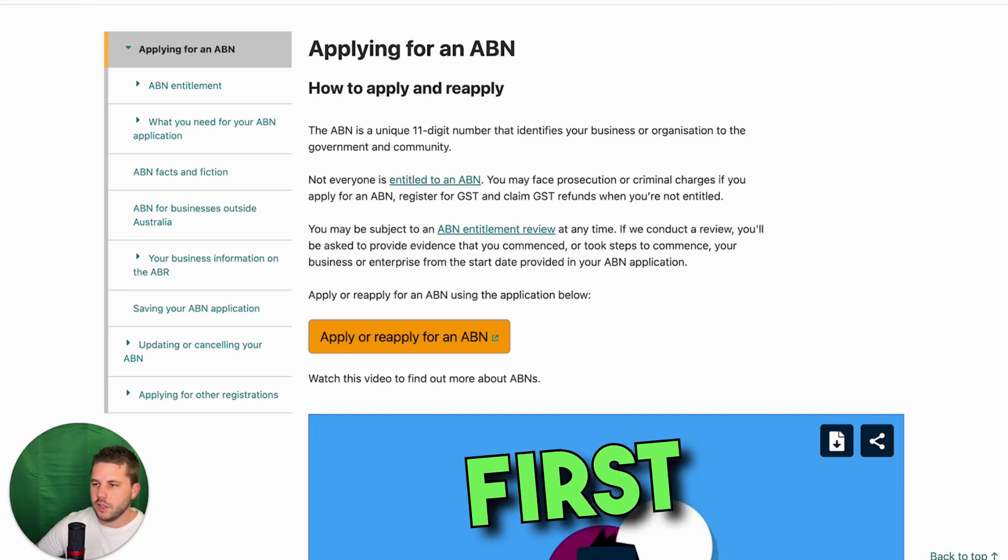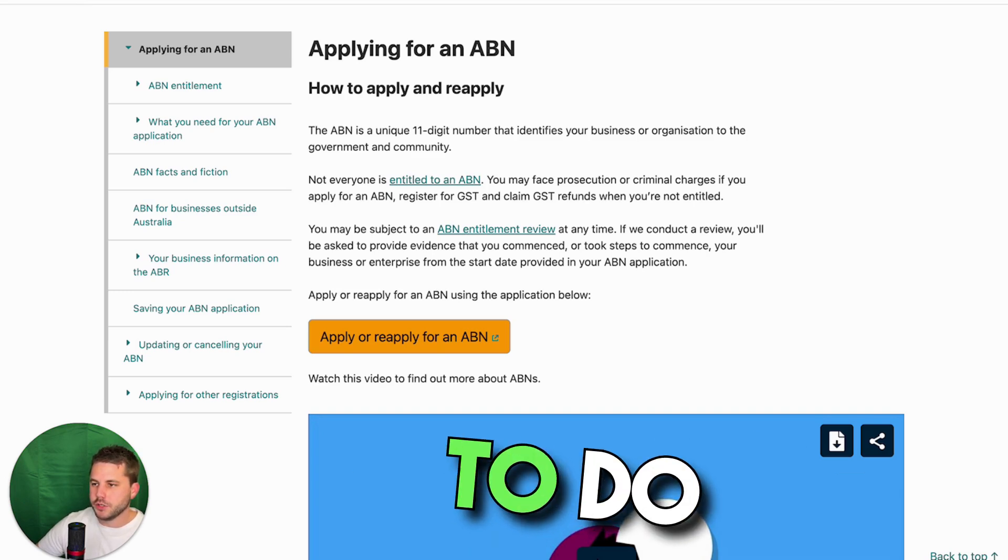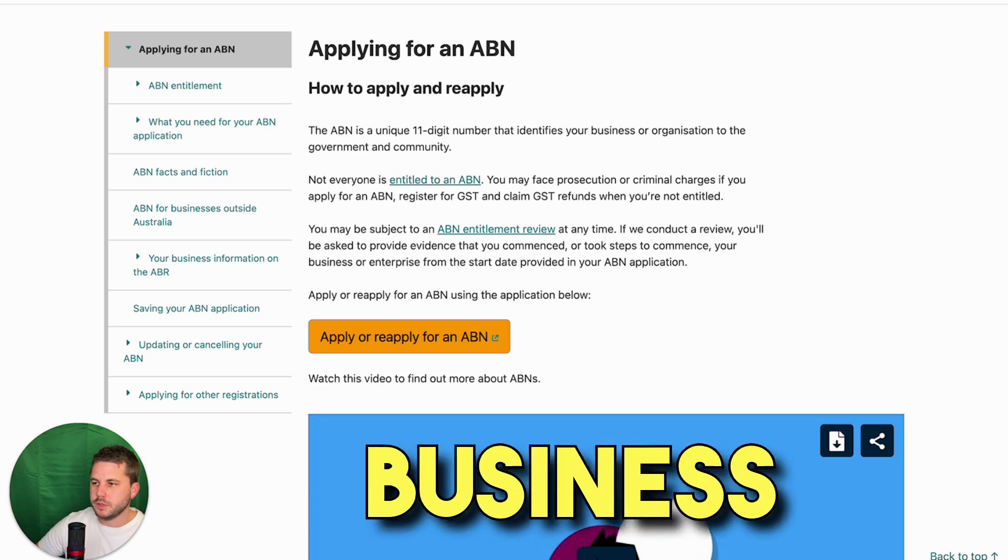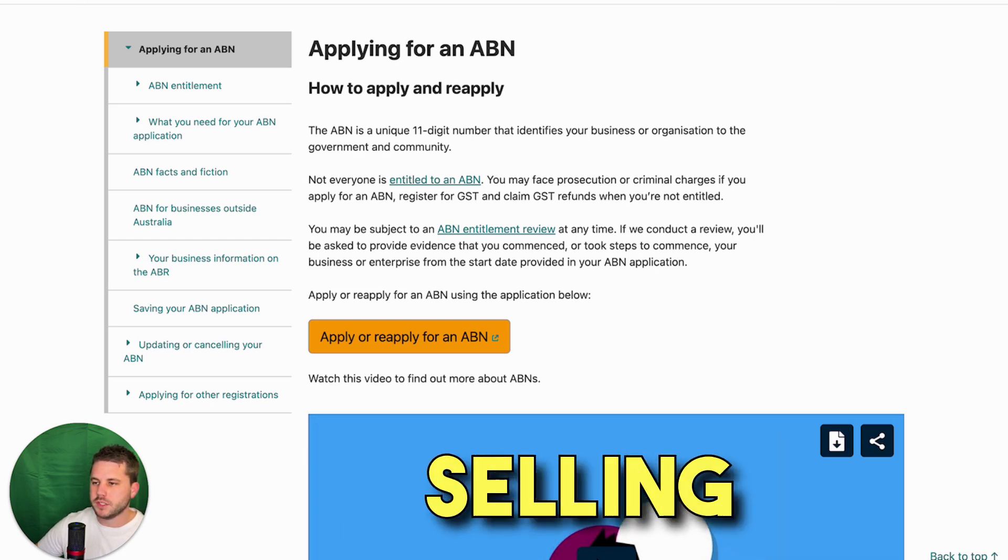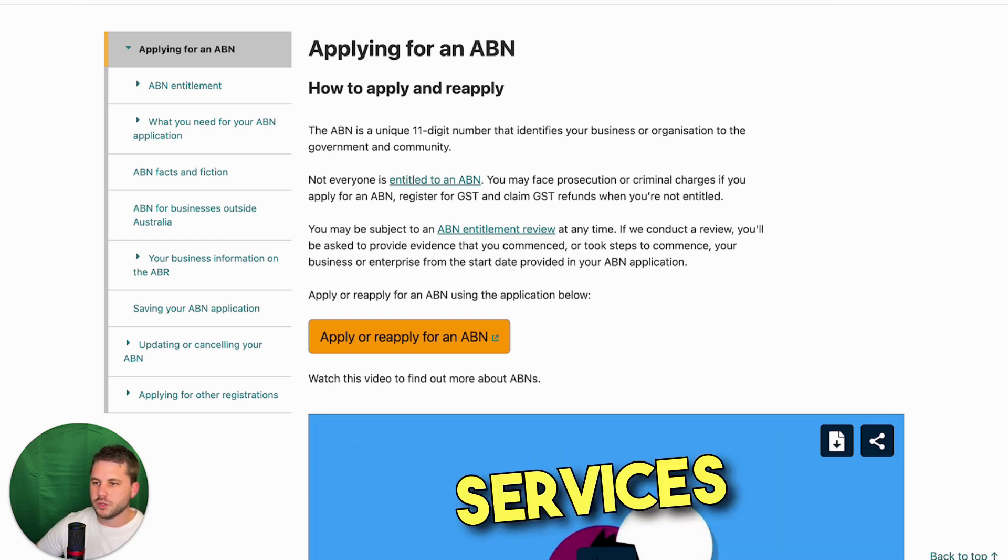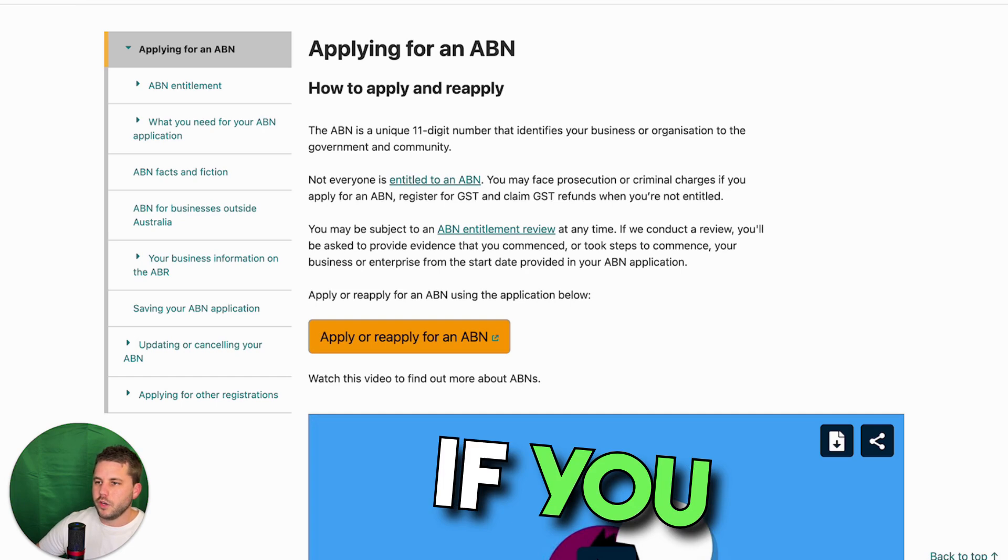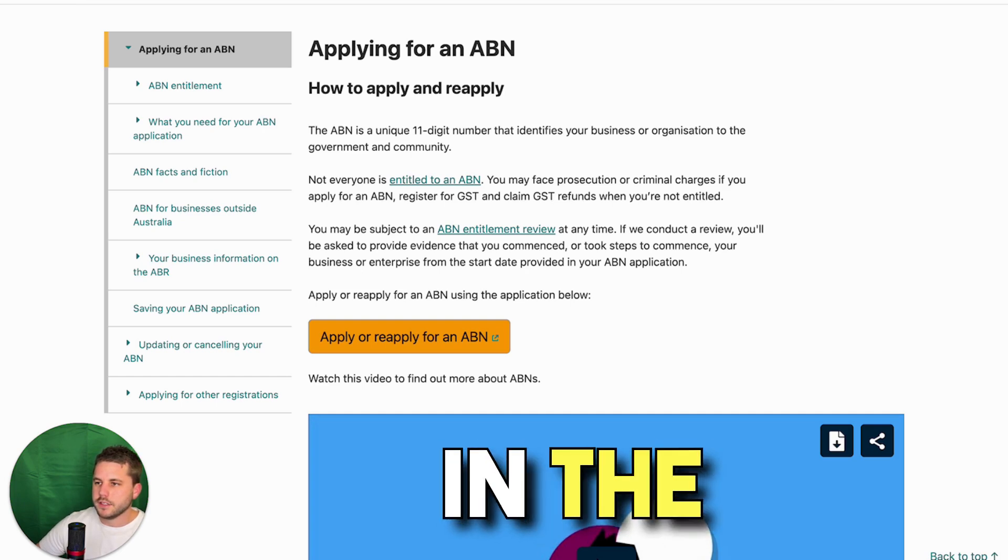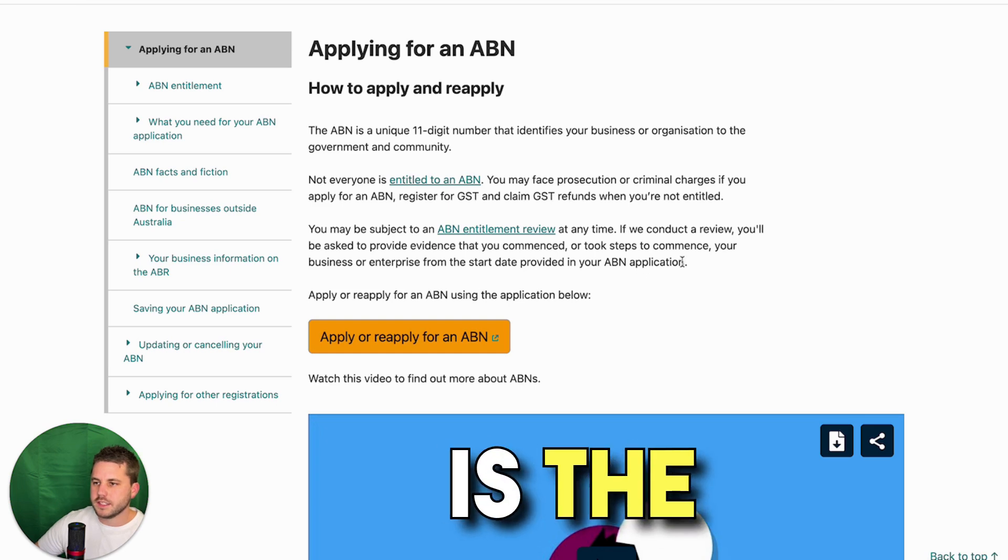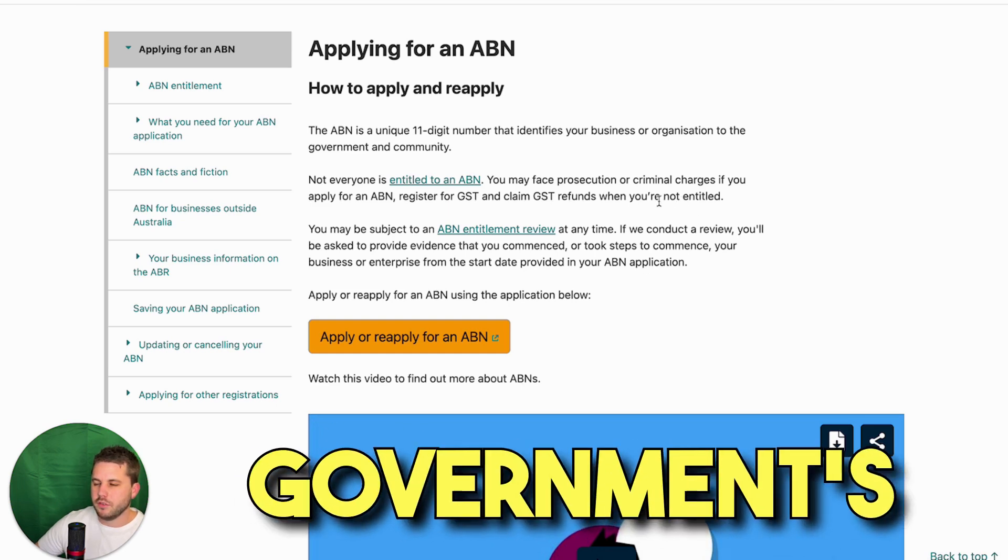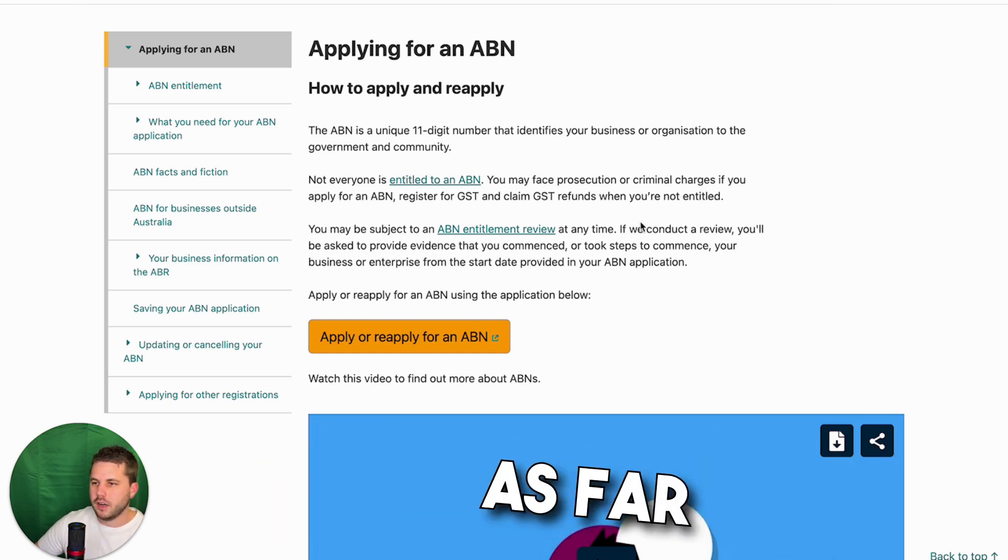The first thing you'll need to do is register a business before you are able to start receiving payments for selling products or services. If you go to the link in the description, you'll land on this page here. This is the Australian government's website.